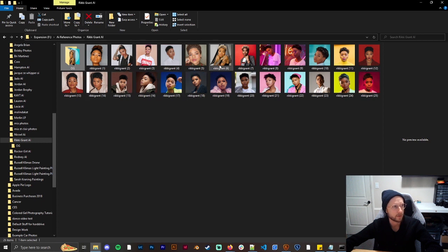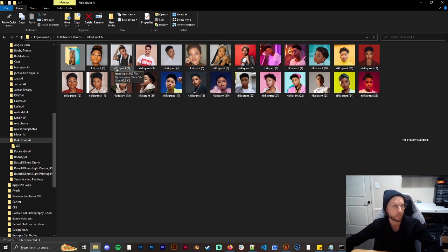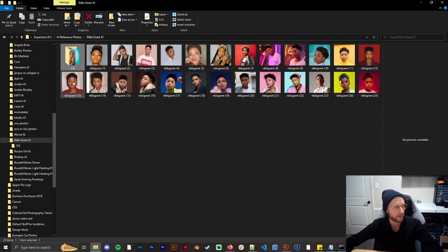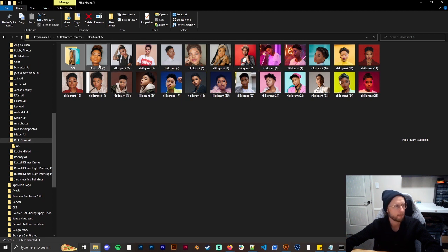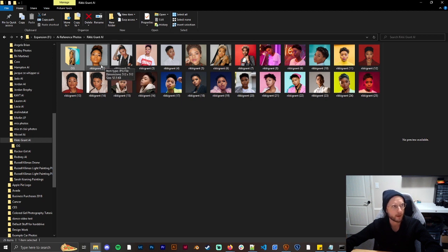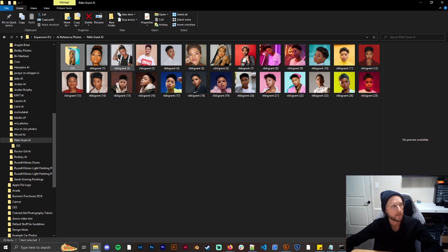Now normally when I do this because of past training processes I will normally name it for what I want it to be called. So for this one it's just Ricky Grant. And normally what you might want to do is if you have a more common name you might want to take out the vowels or add in numbers because if there's already your name in there then it might screw it up.